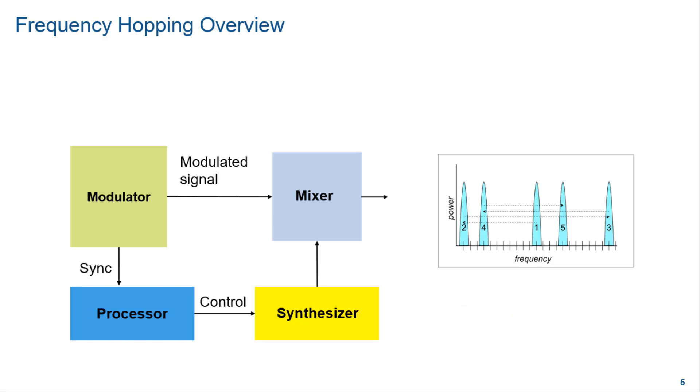This is the high level block diagram of how traditional frequency hopping is accomplished. Here the processor runs the hopping algorithm and generates the hop code for each hop interval. This hop code is then mapped to an appropriate frequency output of the synthesizer. The processor configures the synthesizer at an appropriate time in a slot to generate the LO frequency for modulating and transmitting the data. A similar process is followed in the receive path to synthesize the known frequency to downconvert and demodulate and decode the data.